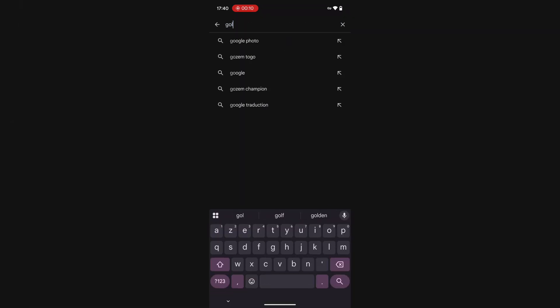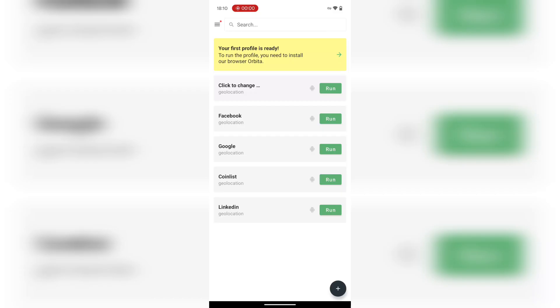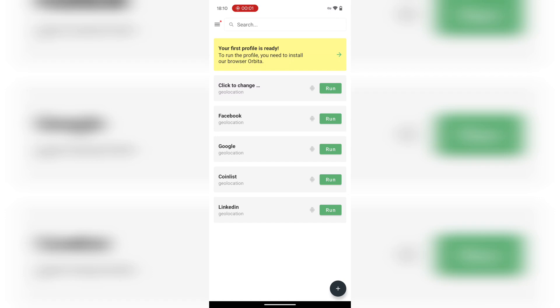First, download the Gologin app on your phone and sign in. This is your control center to manage multiple browser profiles, each with a different IP, fingerprint, and setup.